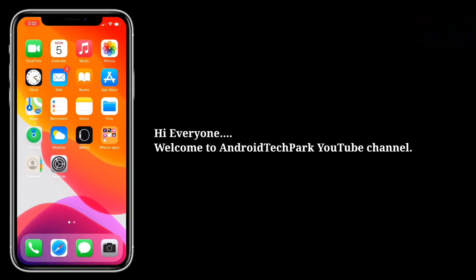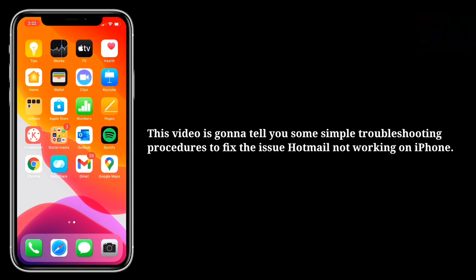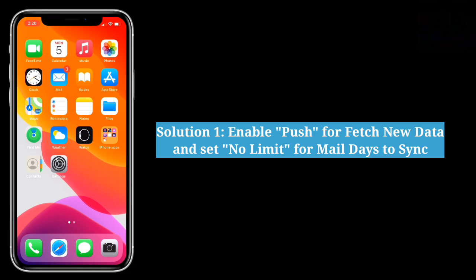Hi everyone, welcome to Android Tech Park YouTube channel. This video is going to tell you some simple troubleshooting procedures to fix the issue of Hotmail not working on iPhone. The first solution is to enable push for fetch new data and set no limit for mail days to sync.